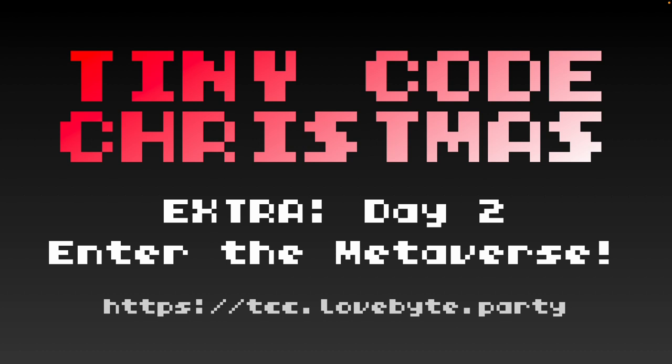This video is designed for people who've already completed TinyCodeChristmas, so if you're new there may be some concepts in this video that we haven't covered yet, so you can feel free to leave this and come back to it when you finish TinyCodeChristmas.